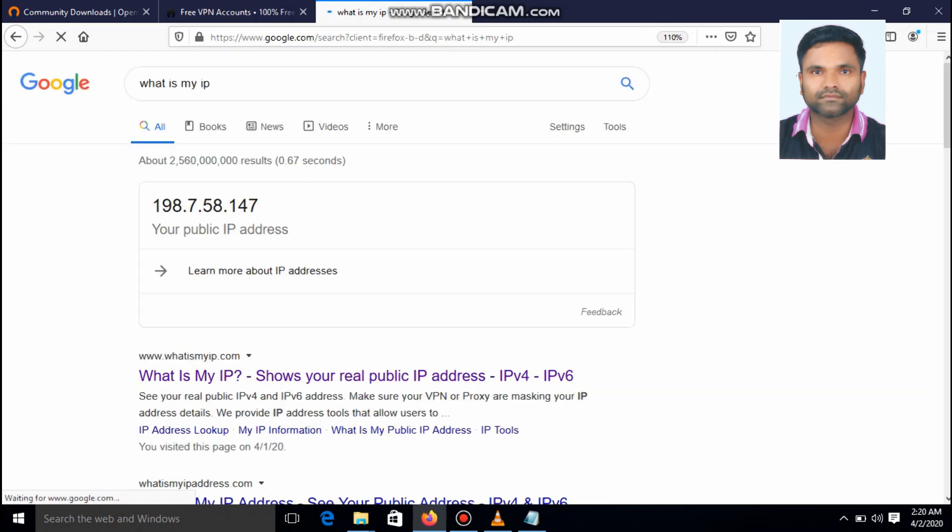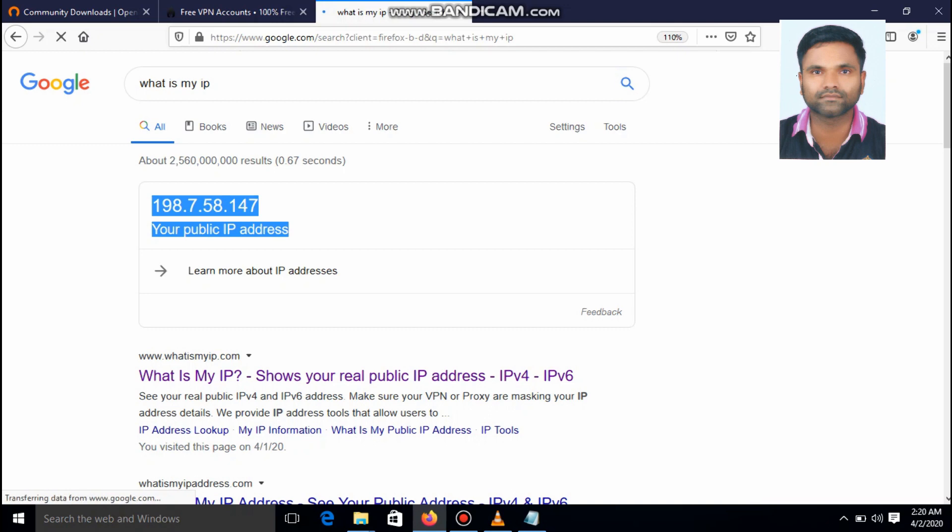Yeah. Now the ip is 192.7.58.40 147. The ip is changed to the 198.7.58.